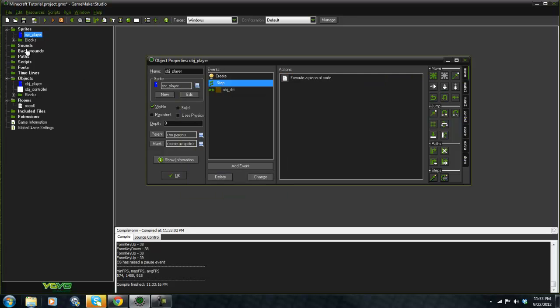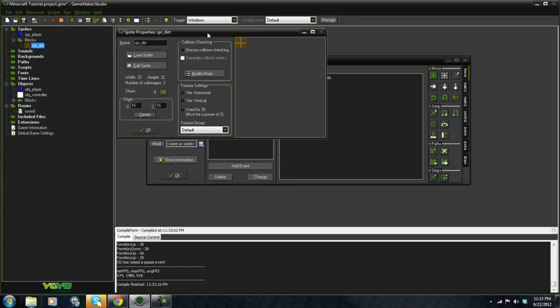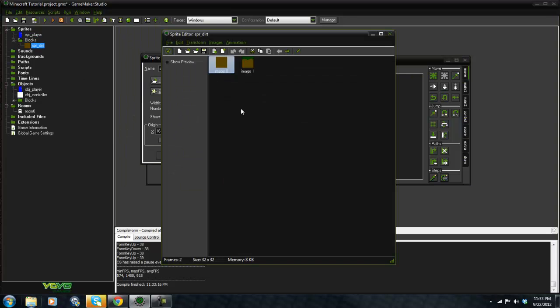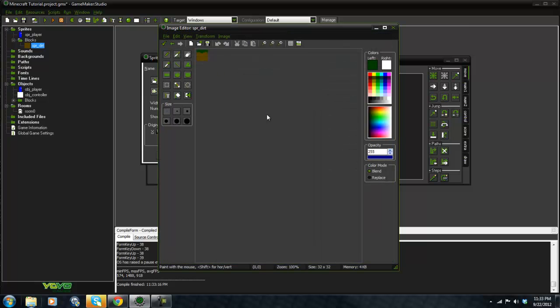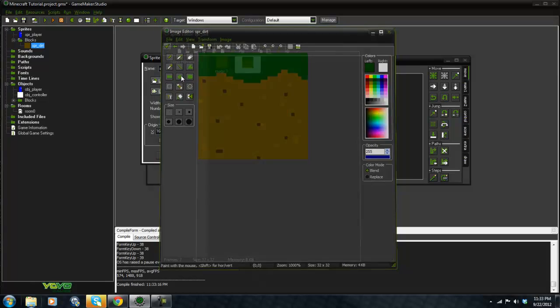I also went ahead and made blocks. This is our dirt and it's got two images - our normal dirt image and the grass image. So this is like grass up top here.